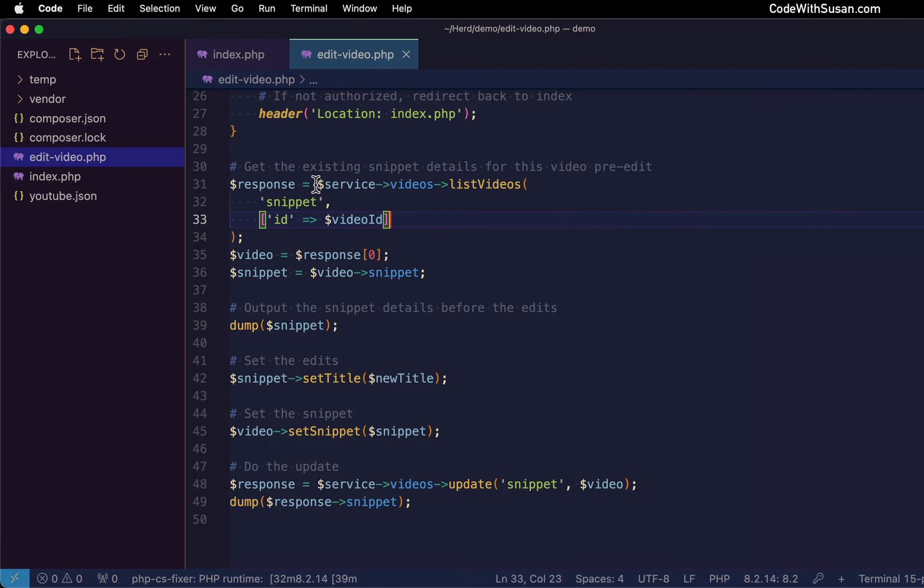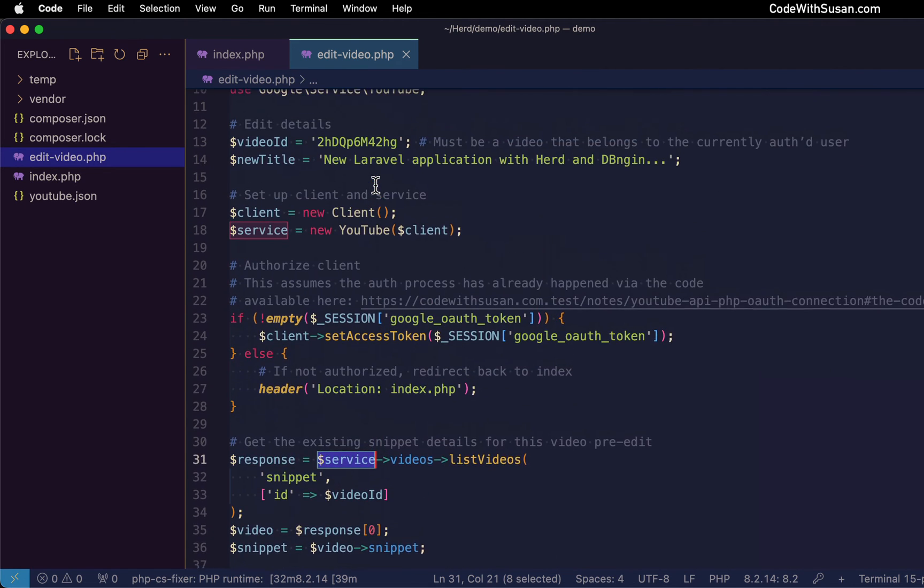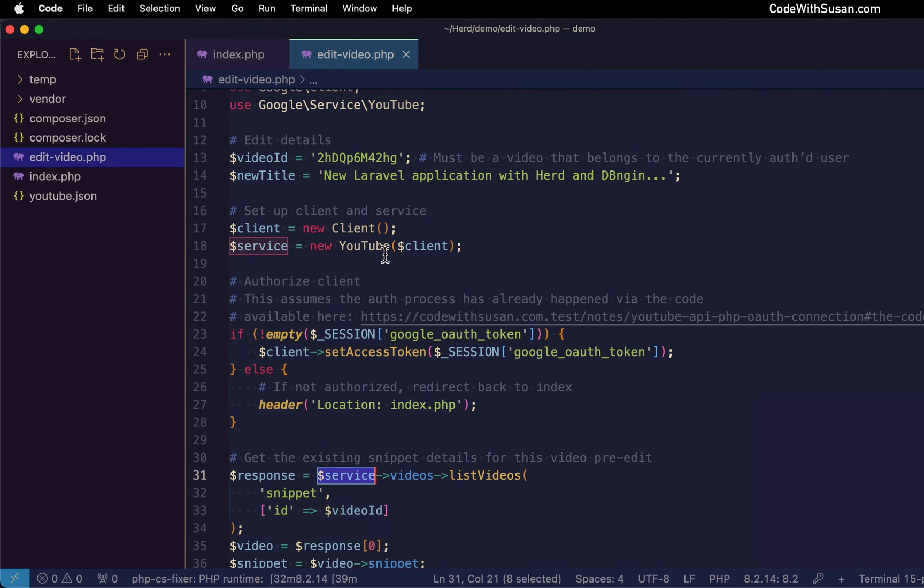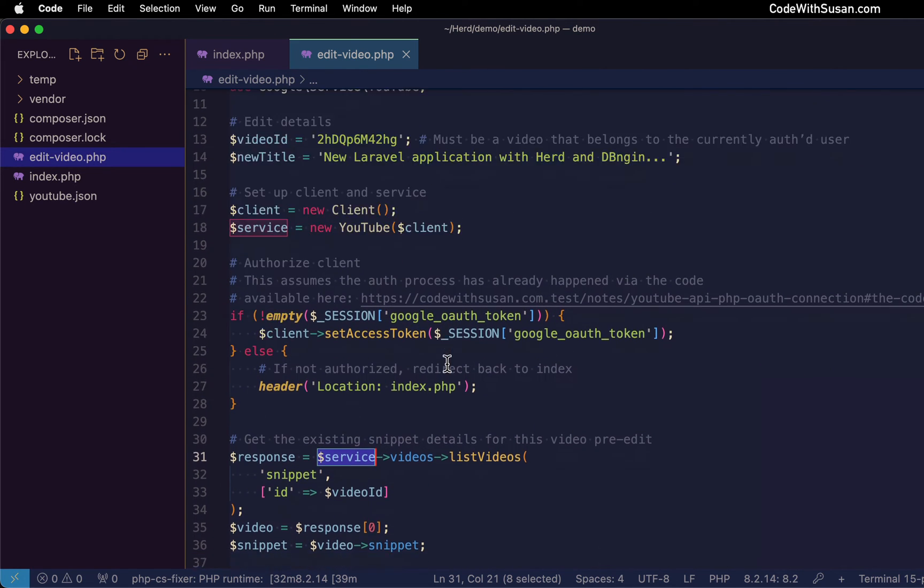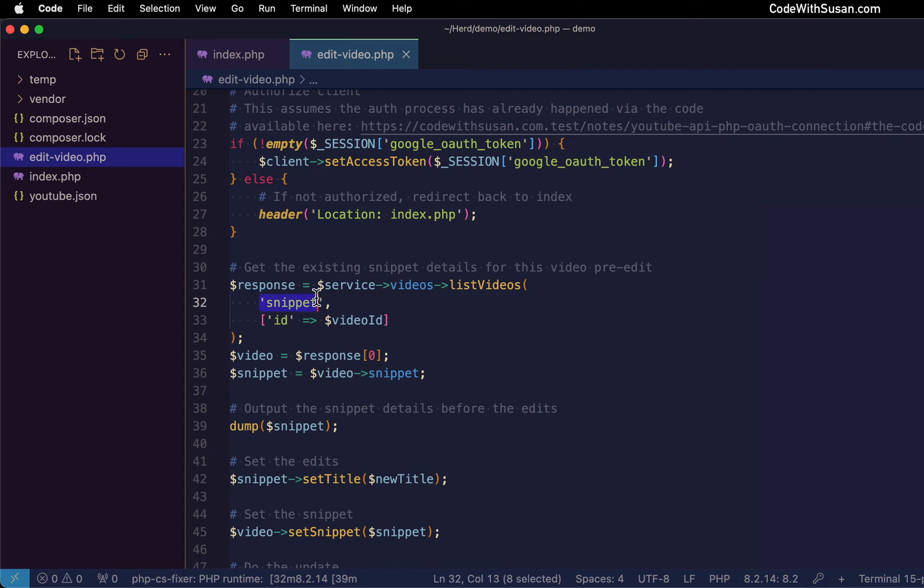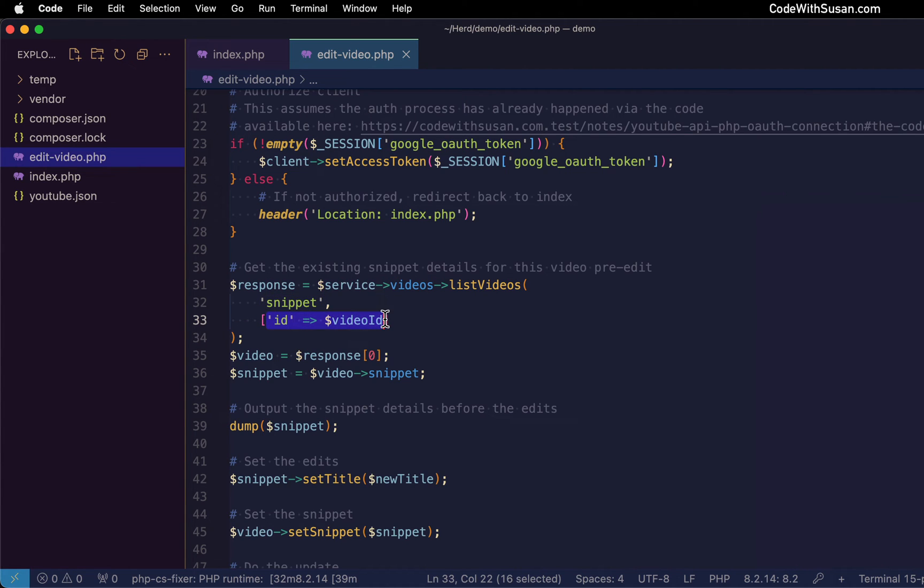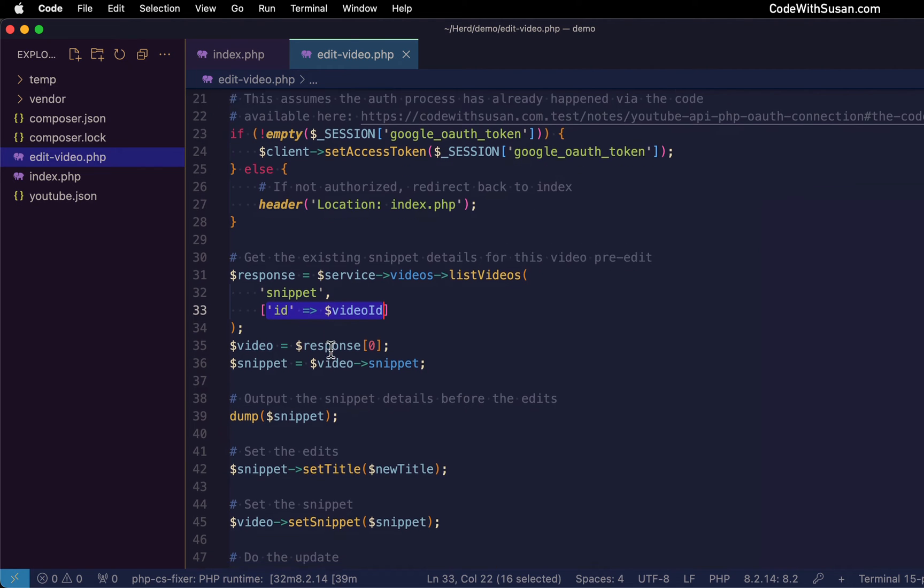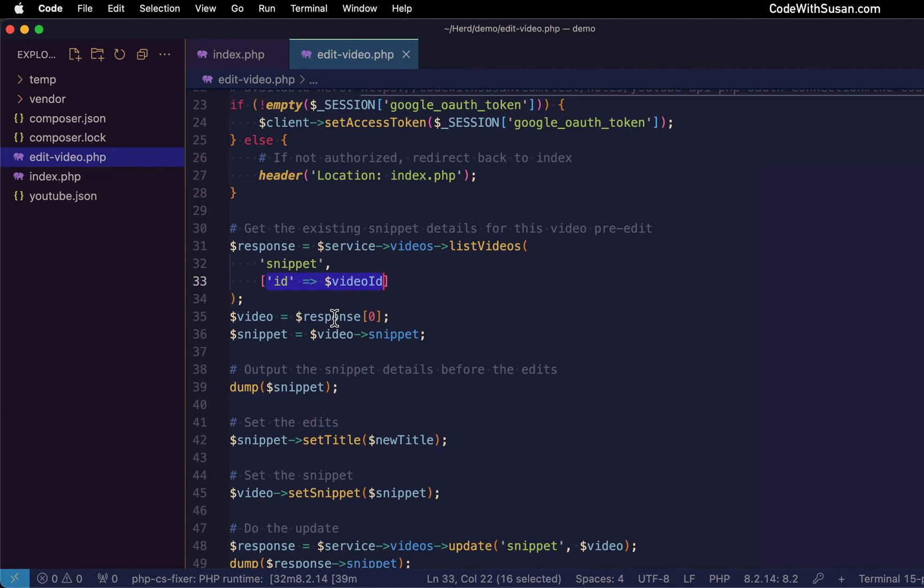So we've got our YouTube service instance. So we set that up up here with our client. We're going to access videos, and then we're going to invoke the list videos method. The details we want to get for the video is the snippet details, because that's where things like the title and the description is, that's what we're going to be editing. So that's what we're getting. And then we have to tell it which specific video we want to get details for. So we make that request to the API, we get our response back.